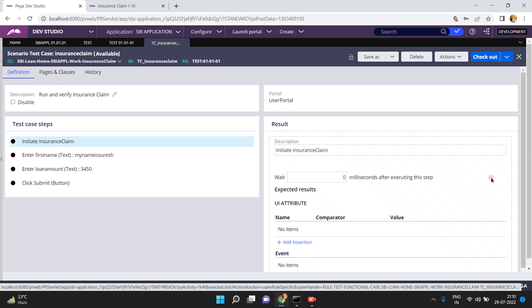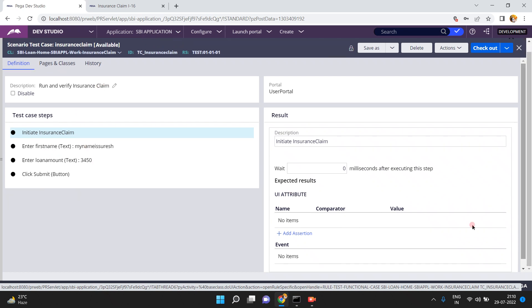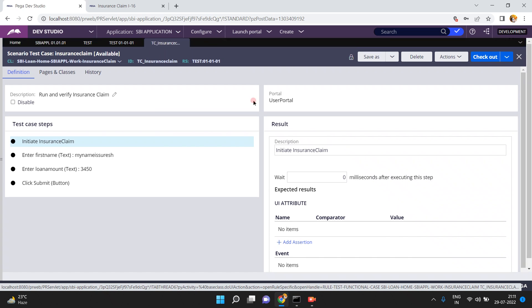Run and verify the insurance claim — all these are the scenario test case steps. You can also modify them. This shows 'wait zero milliseconds after' etc. This is the scenario test case created by Pega.